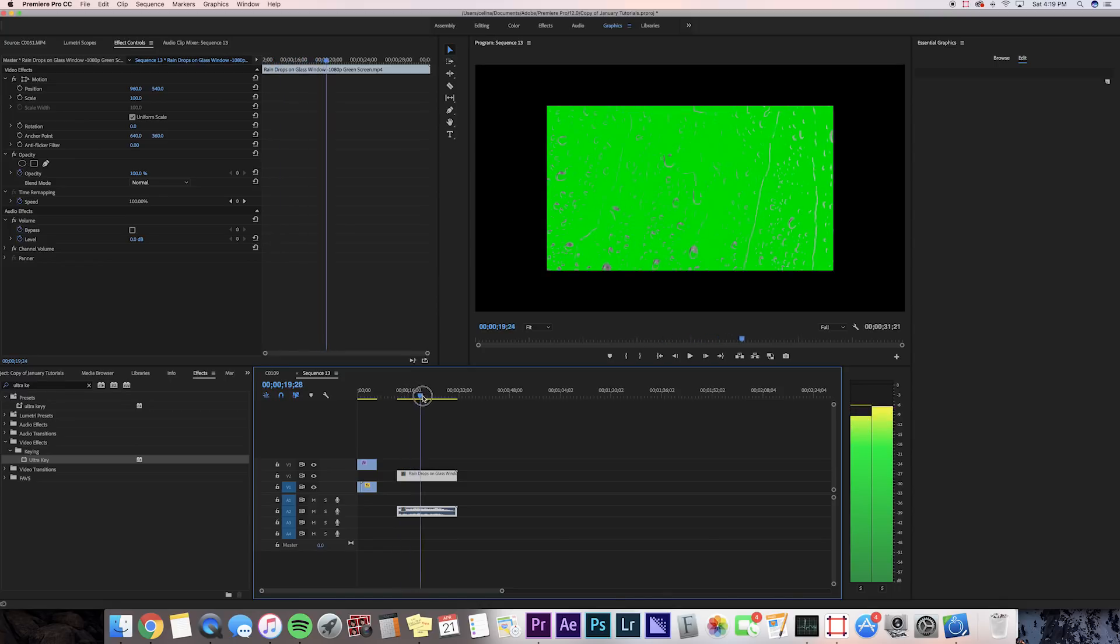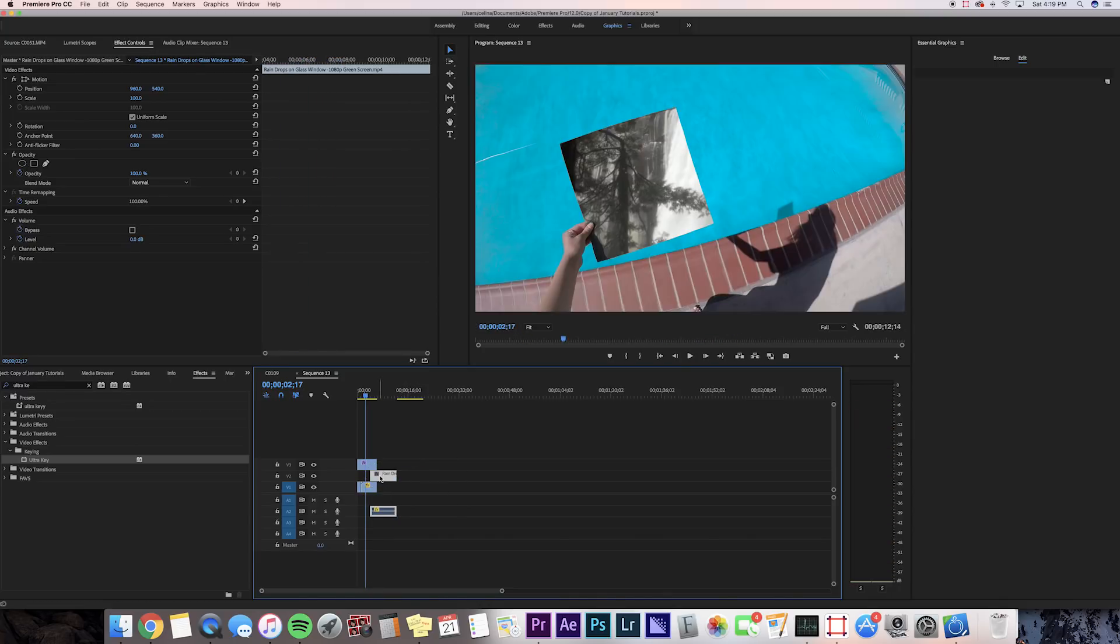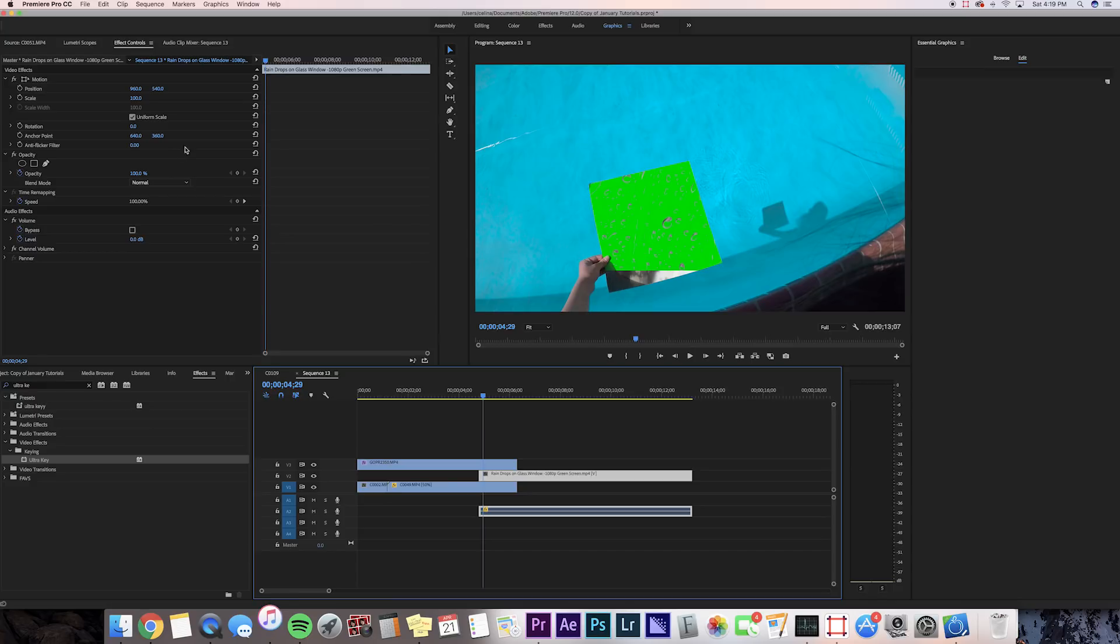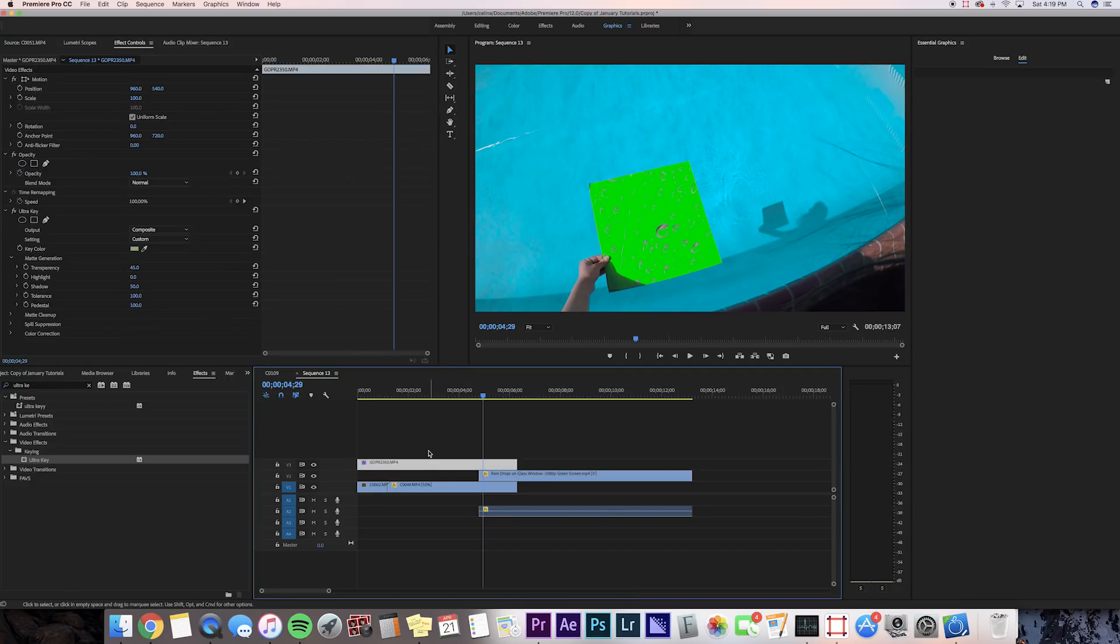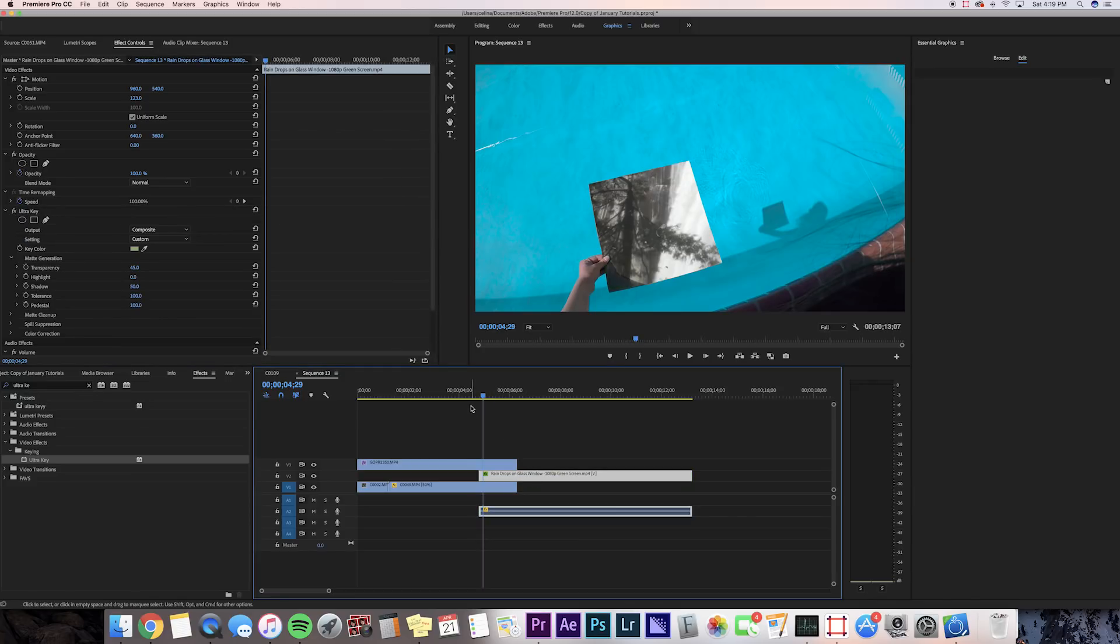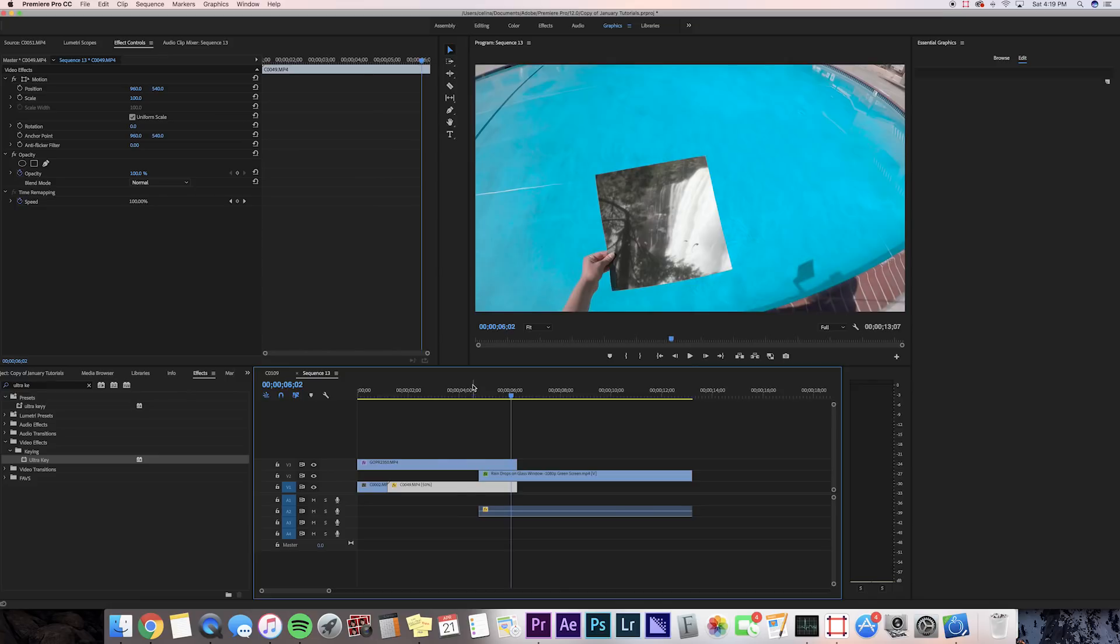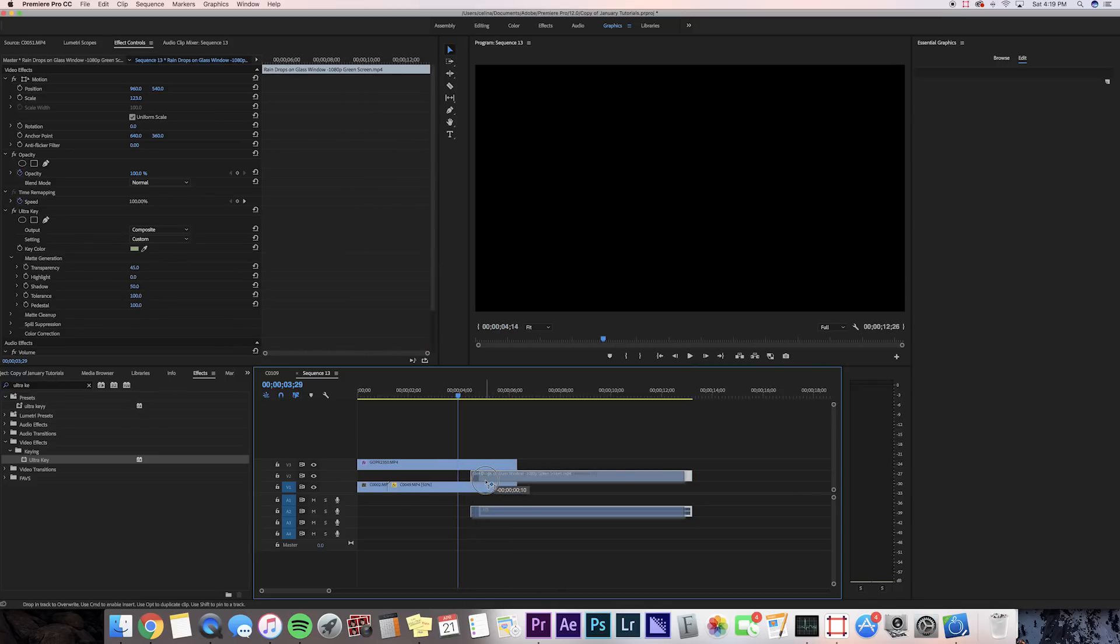First, I need to scale this up a bit because it's not matching the same sequence settings. Now, because this is on a green screen, we can just copy and paste our Ultra Key settings that were on the GoPro clip and paste it on this raindrop clip. I'm just gonna Command+C on the GoPro clip and Command+V on the raindrop clip. Now it's properly keyed out.